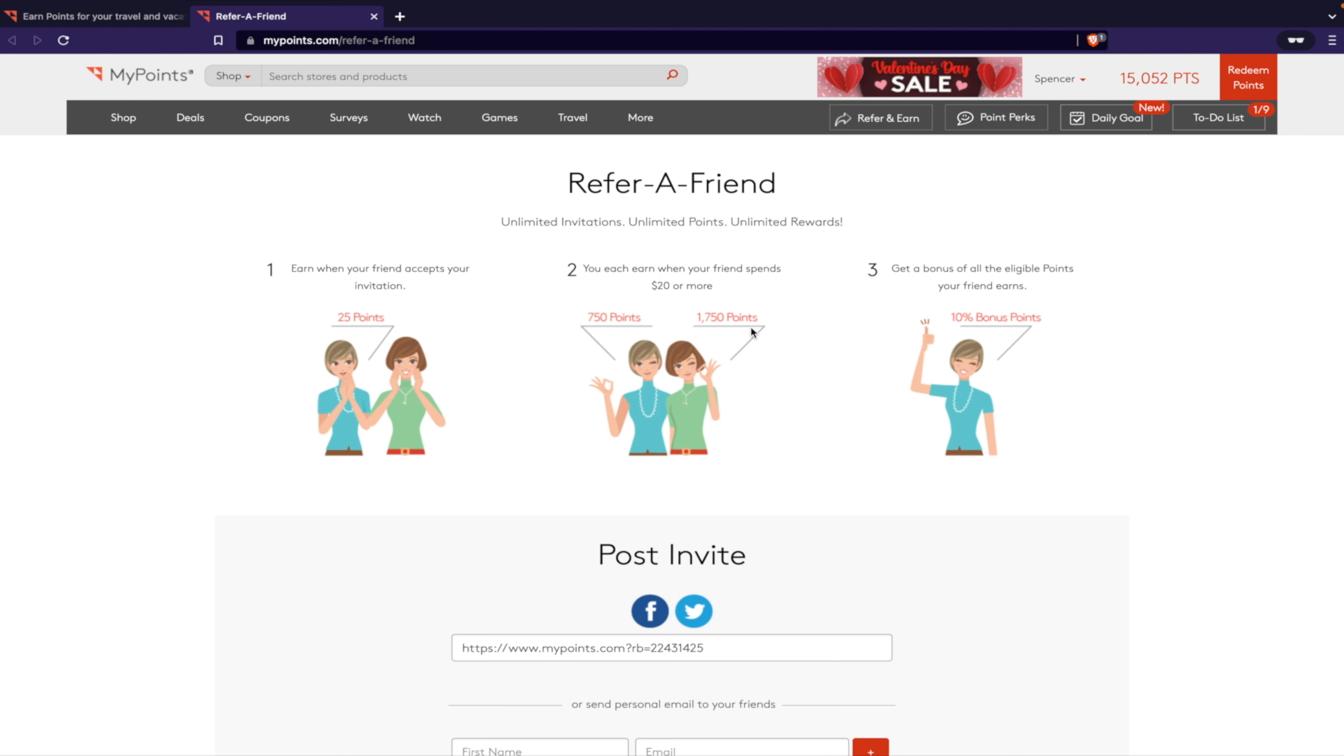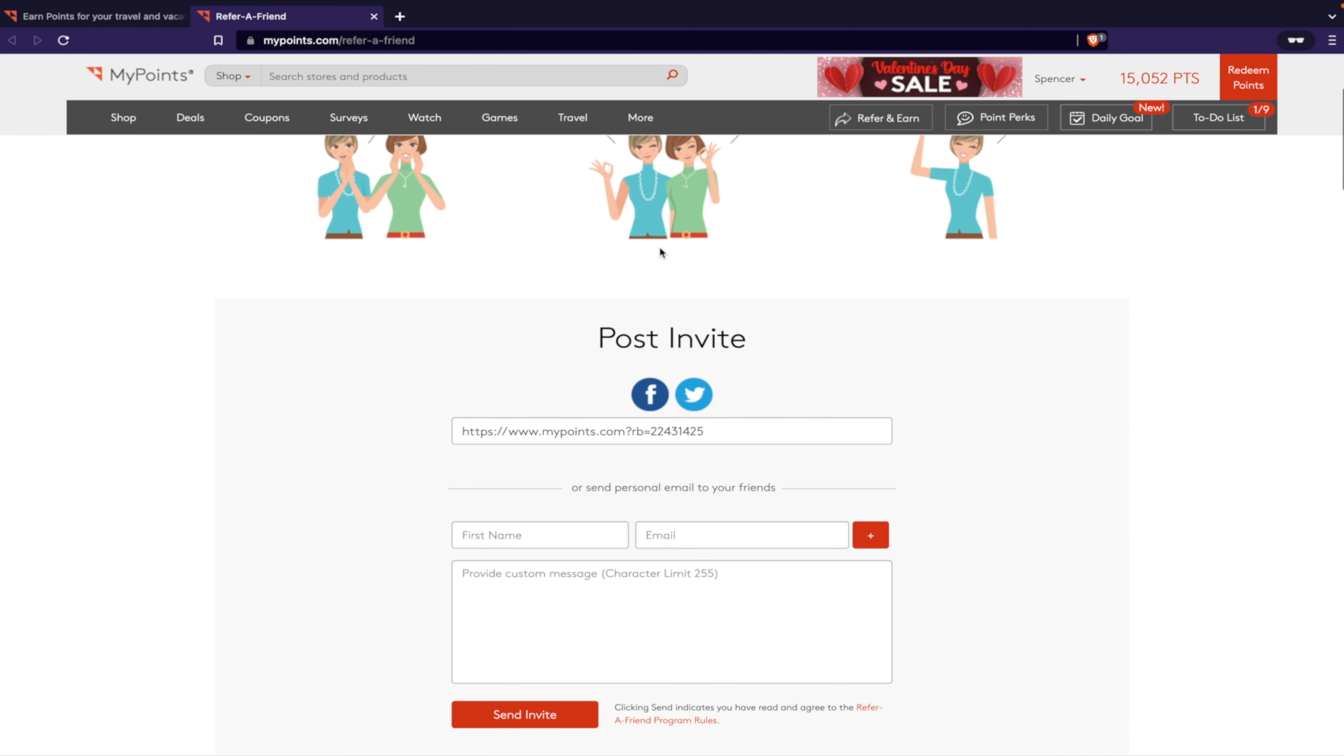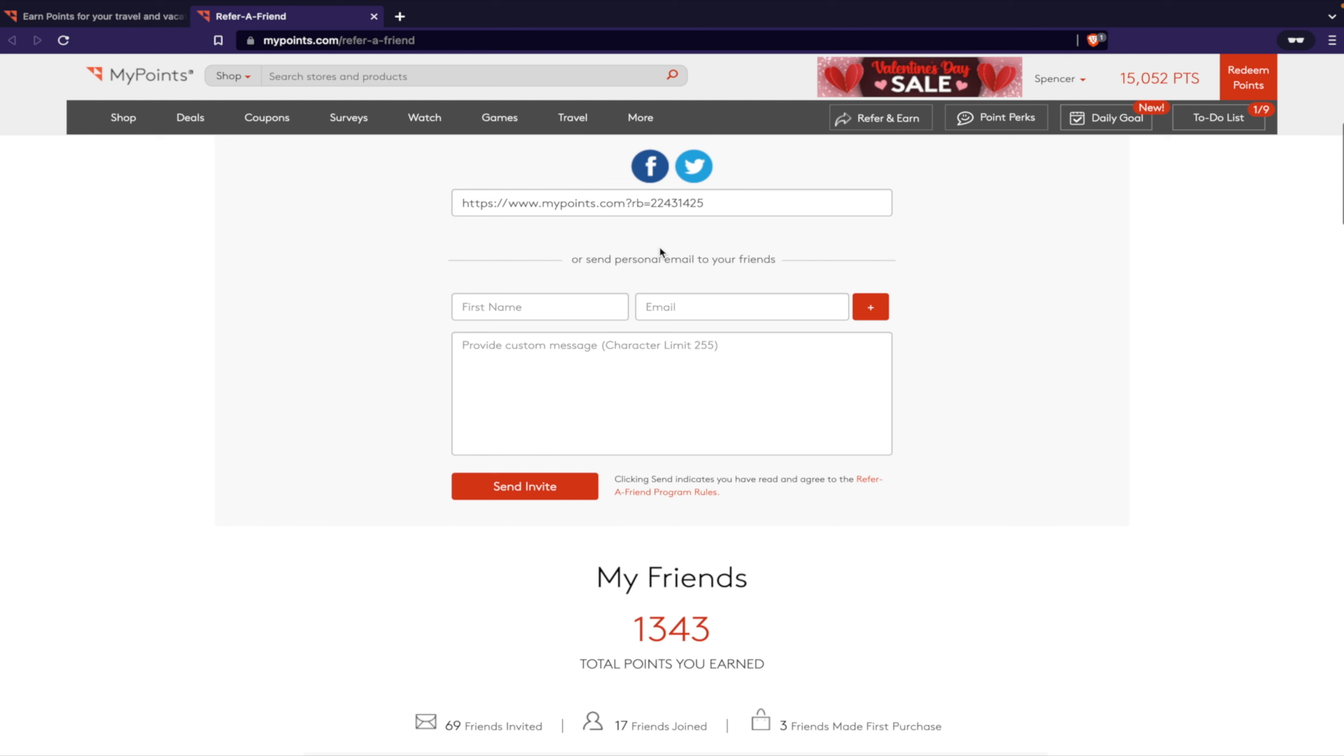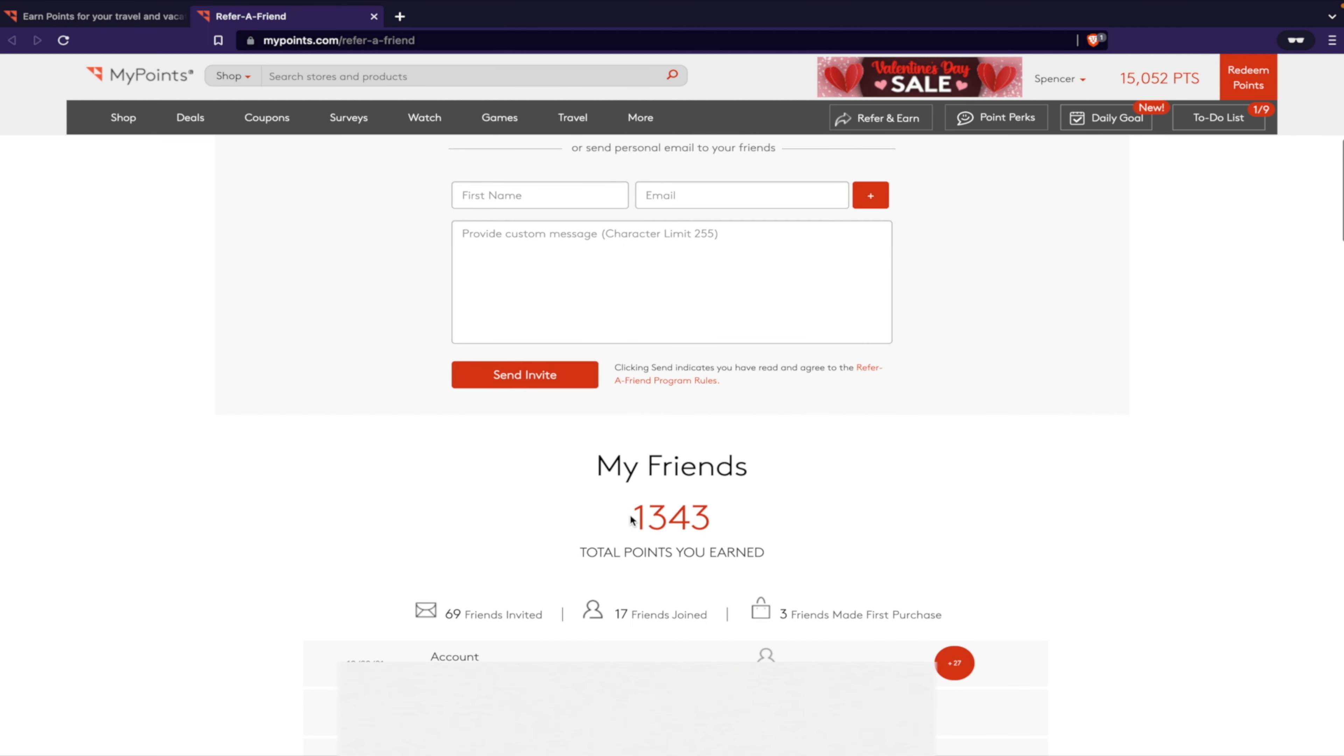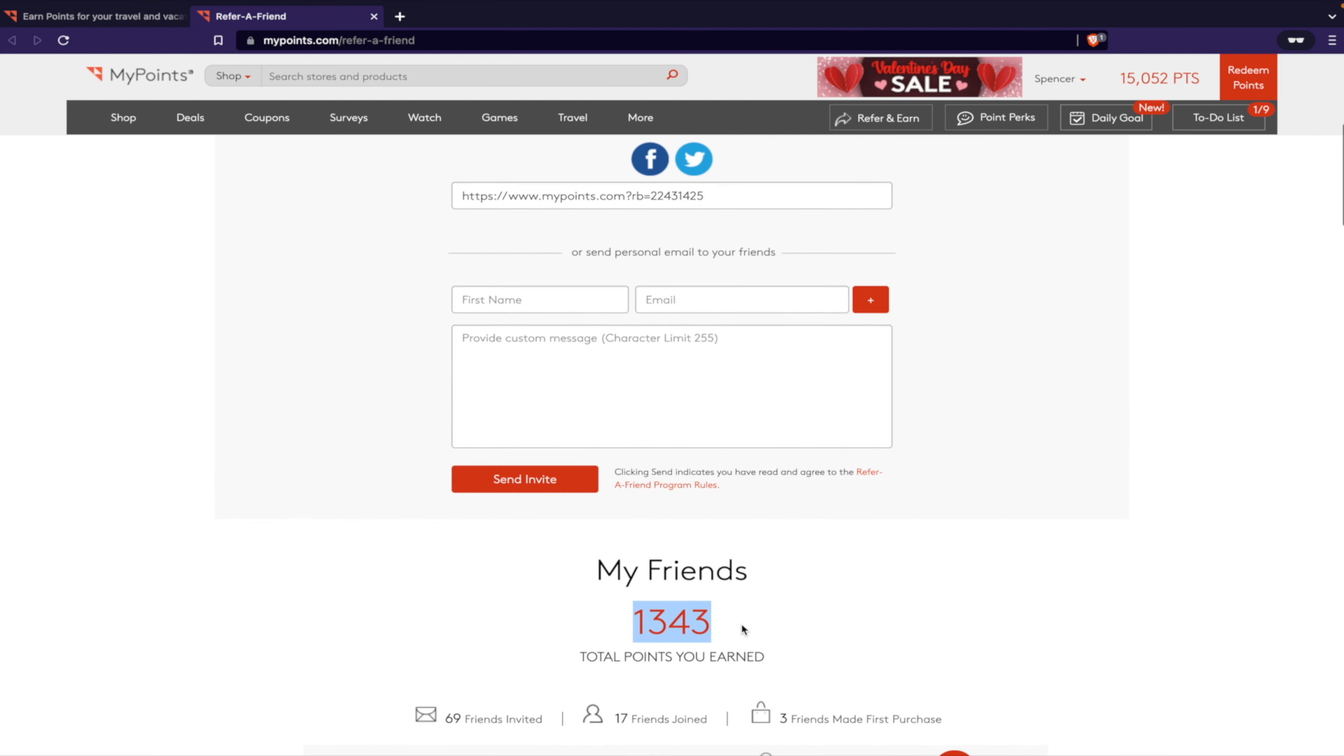That's a lot of points right there that you can receive. This is about ten dollars in points that you'll get by going through this, and then you can refer other people too. So that's what's pretty cool. This is what I've earned so far in MyPoints that I've referred. So not a lot - 17 friends have joined.